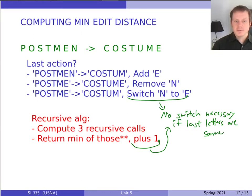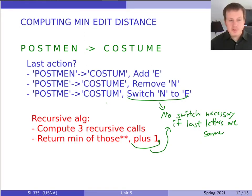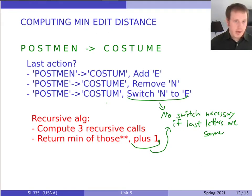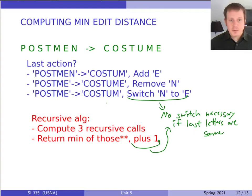So besides doing these three recursive calls, we also have to check: if the last letters are the same, don't add one to the diagonal call. This follows a similar pattern to what we've seen before — like the change-making problem, the knapsack problem, or the keypad problem — where we're considering recursively multiple options and then taking the best out of those.